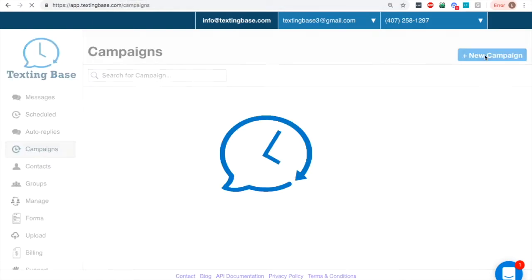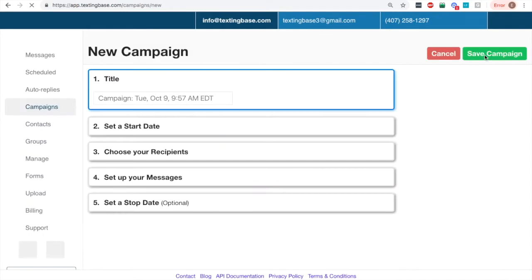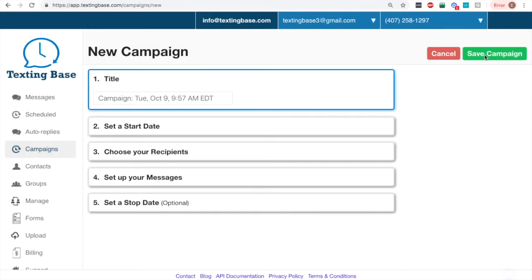the goal here is how do you set up a drip campaign? How do you make it personal? Pretty easy. We're going to start off and hit new campaign.